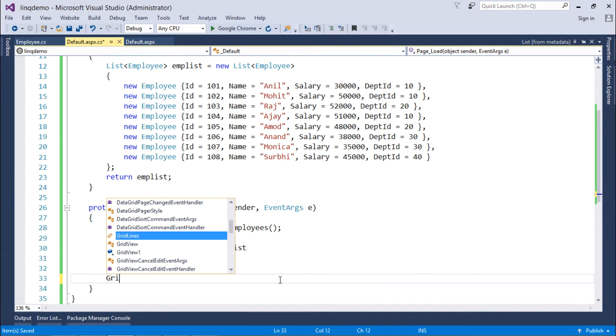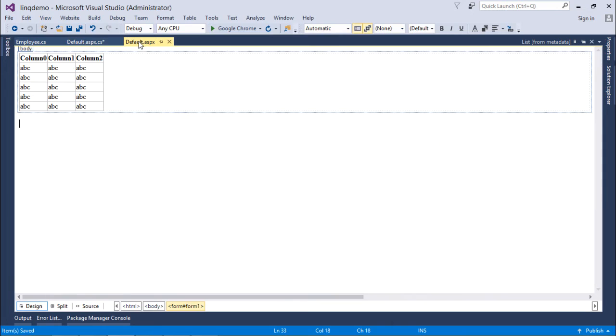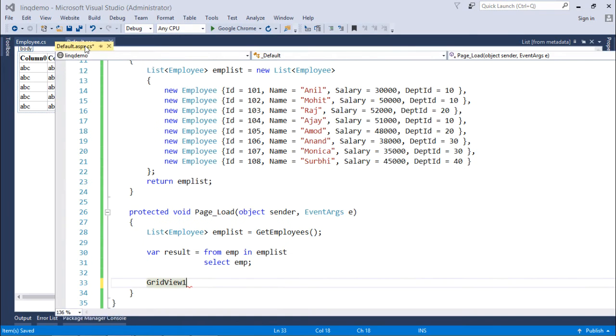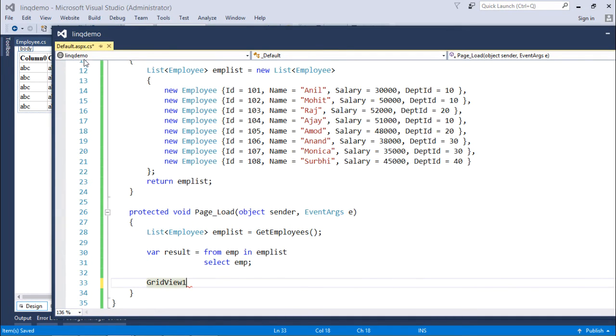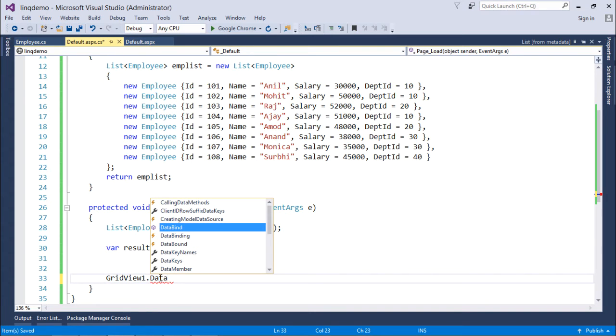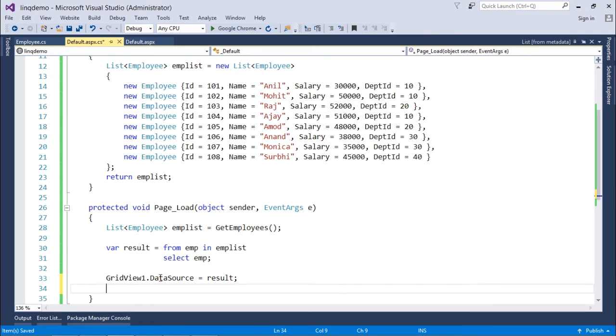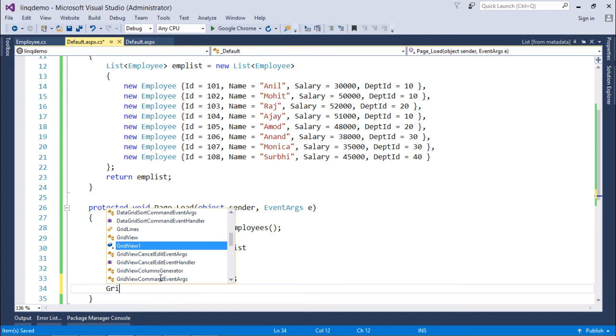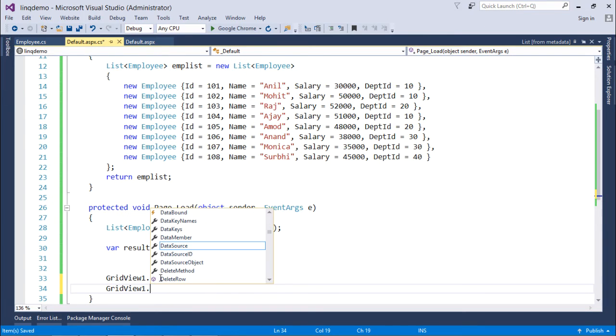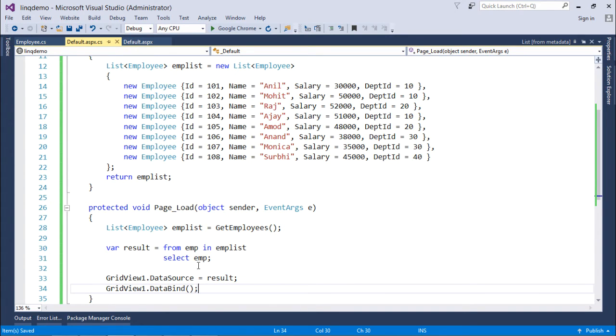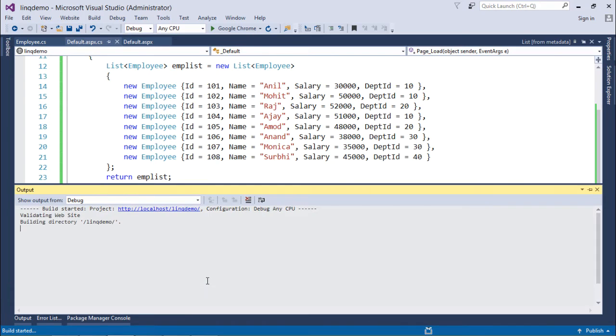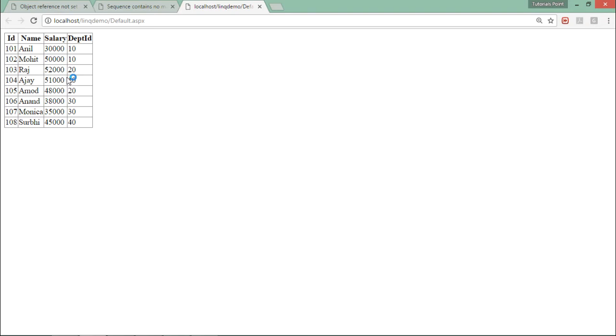Now what I'll do, I have already taken a GridView on my web page, that is this default.aspx, this is my GridView1. So just say GridView1.DataSource equals result, and then as we always do with the GridView, we'll have to do the data binding. If you want, you can just write a foreach loop if you want to retrieve the data one by one. So let's execute this one now. And here you can see all the records, all the eight records with the four columns are now here in the GridView.